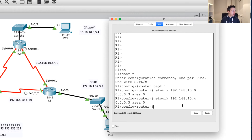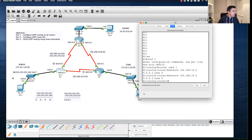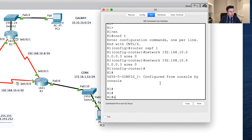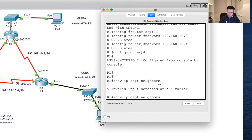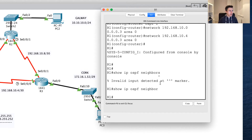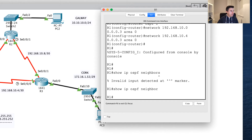Now we've got three network statements on router 1 because we've got three separate networks. If I run show IP OSPF neighbor, it's saying there are no neighbors — no relationships have been established. That's because OSPF is now sending hello messages out each of these three interfaces and waiting for someone to say hello back. No one is replying yet because the other routers haven't had OSPF configured.